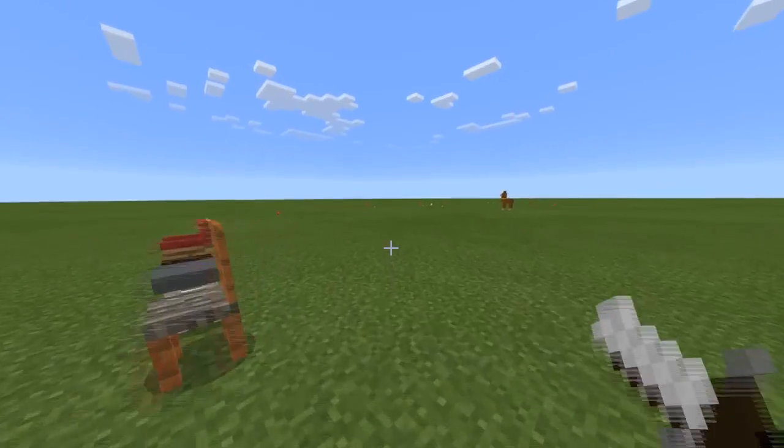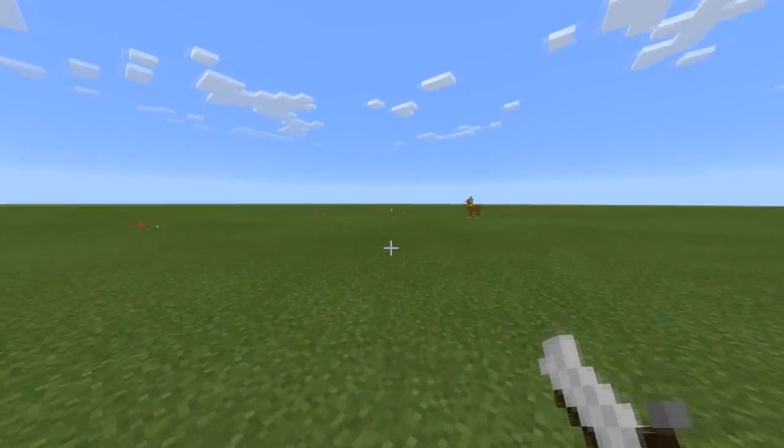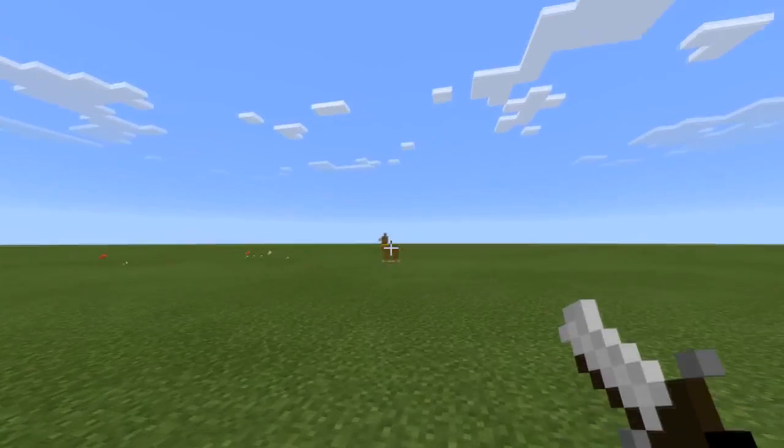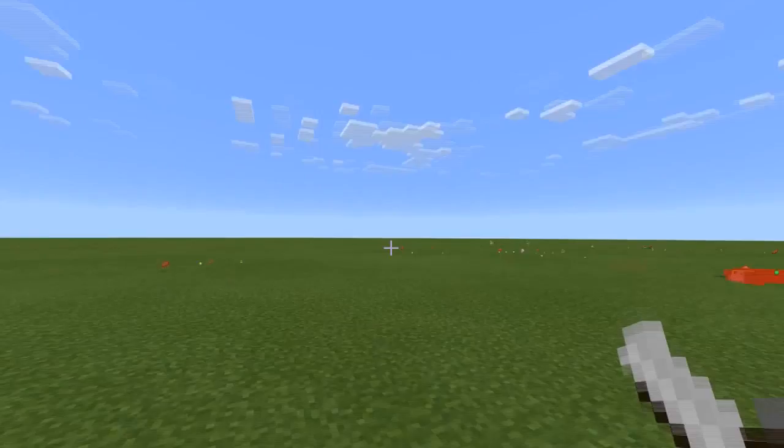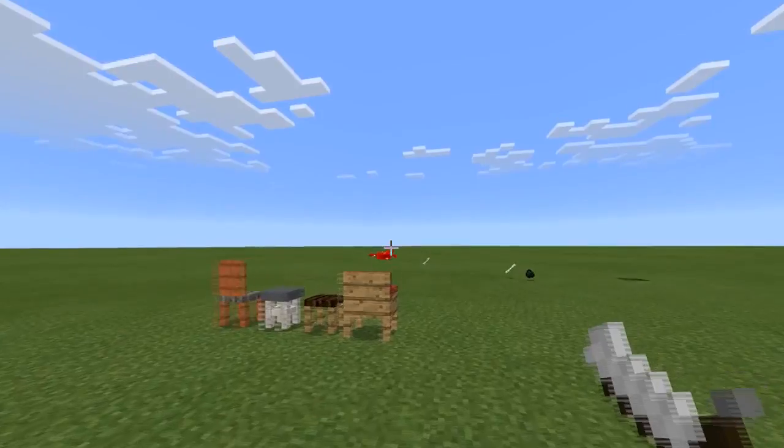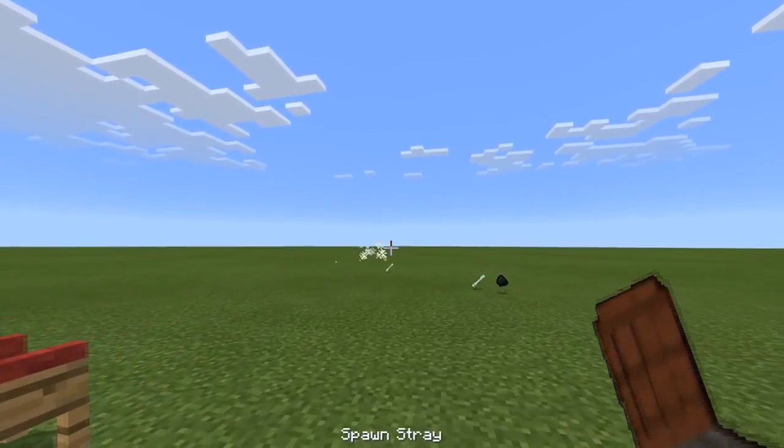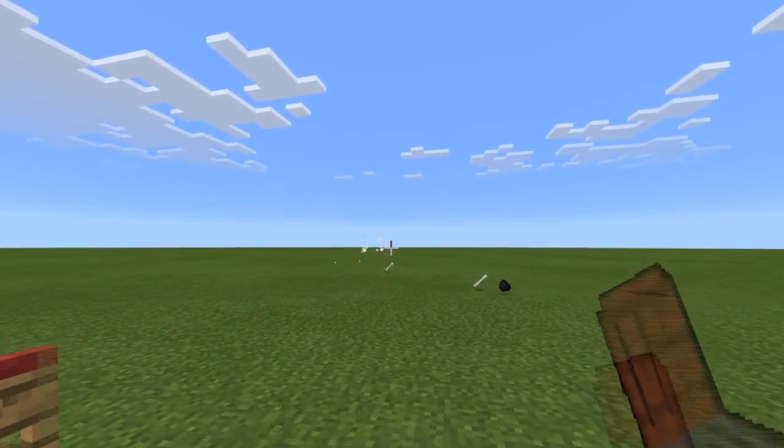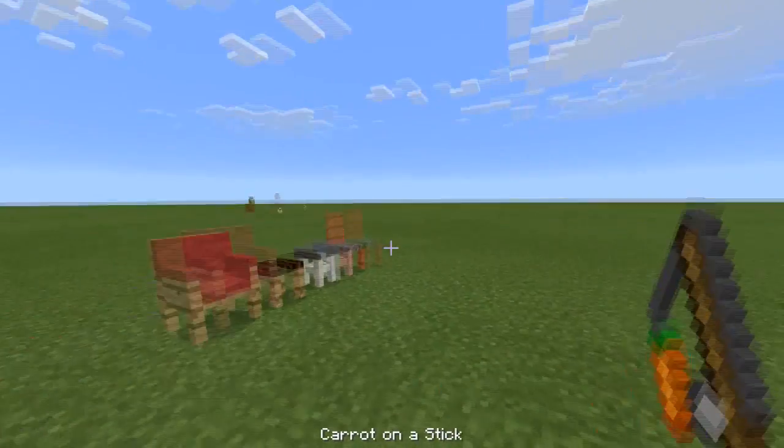It's called the flintlock gun, I think. So you can shoot, it's like a gun in Minecraft. It's pretty cool.